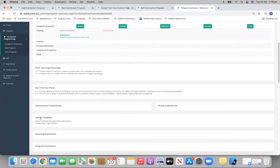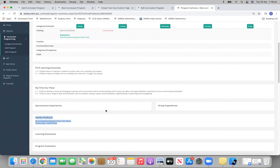Family feedback. So who did it, when they did it. Jenny loved learning about food and culture. It will autofill in that box for you too.